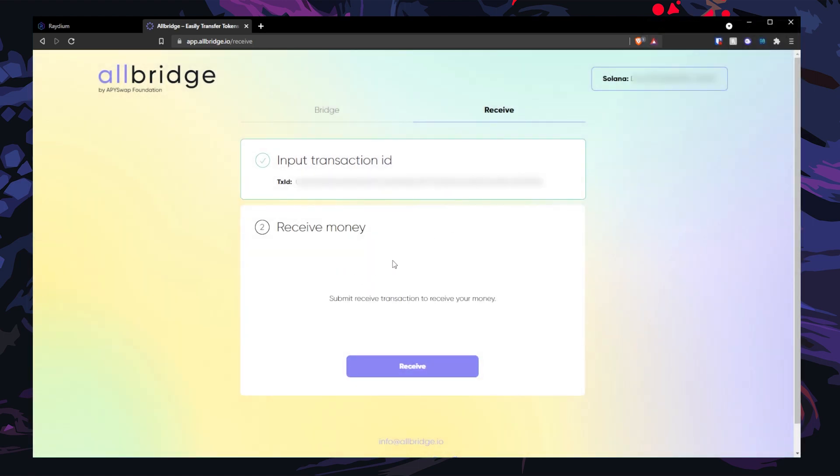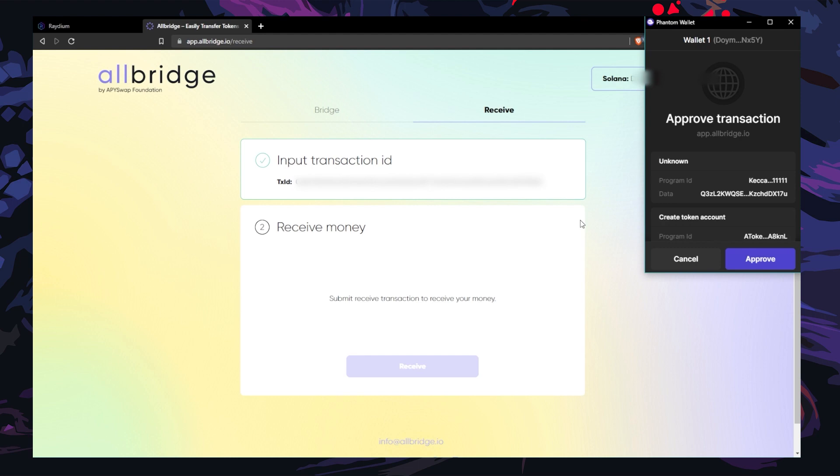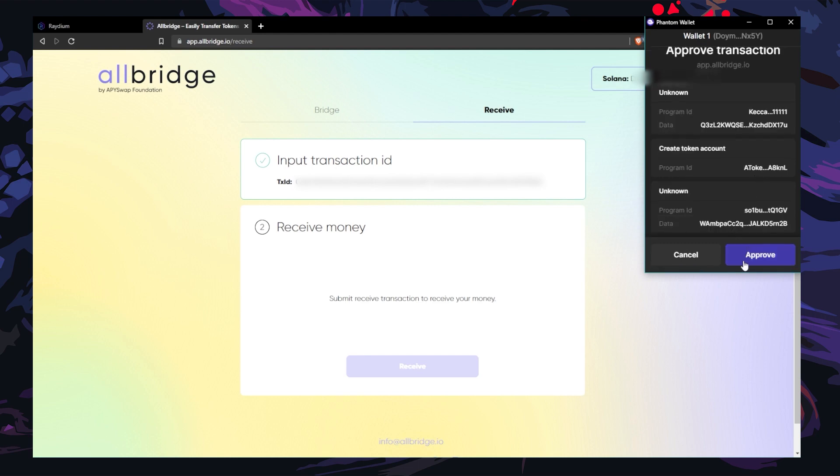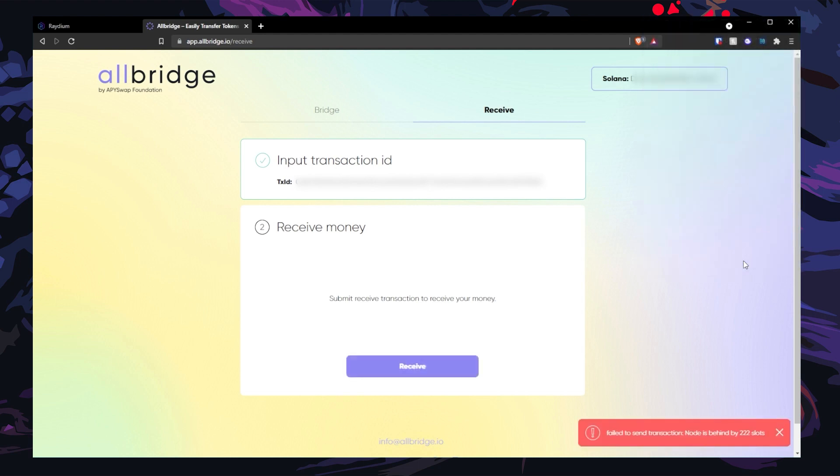After that, hit receive and approve your transaction. It looks like the node is behind by 22 slots. You just gotta wait a little bit for their backend to catch up with the current block. Don't freak out, this is normal. I freaked out the first time I did this, and good thing everything went through perfectly.